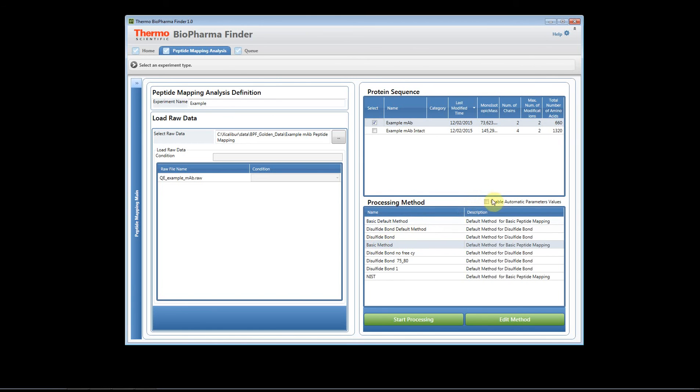If you do check this box the software will read the raw files and it may adjust those values.